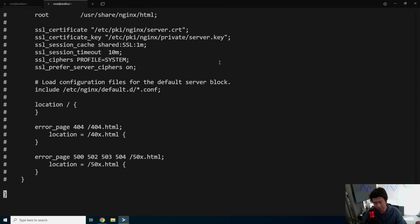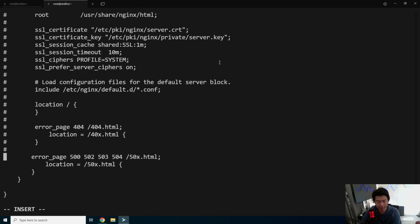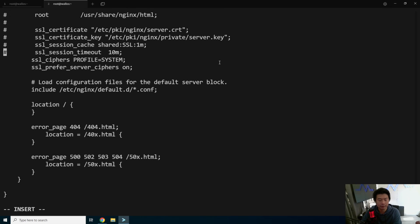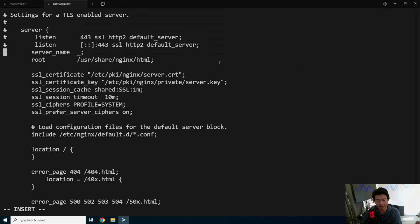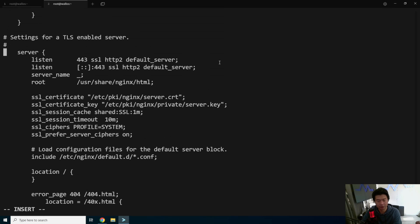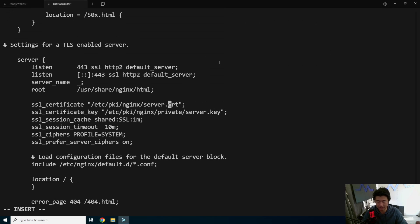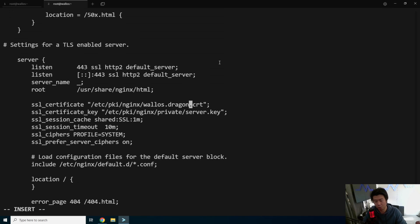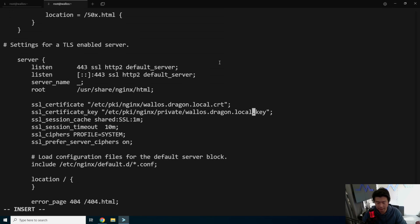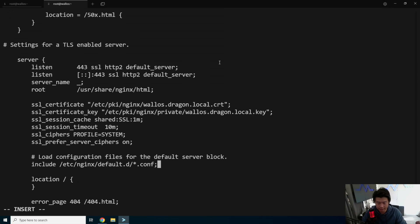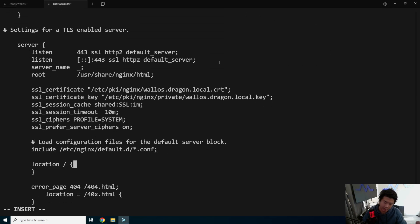Then we will edit the Nginx configuration here. We'll scroll all the way down. If you're using Vim or Vi, you can hit Shift+G and get all the way down to the bottom. We're going to uncomment the TLS section here. And then we'll update some values for it to use. We will update the certificate because it's named wallows.dragon.local.cert. And then update the key. wallows.dragon.local.key.